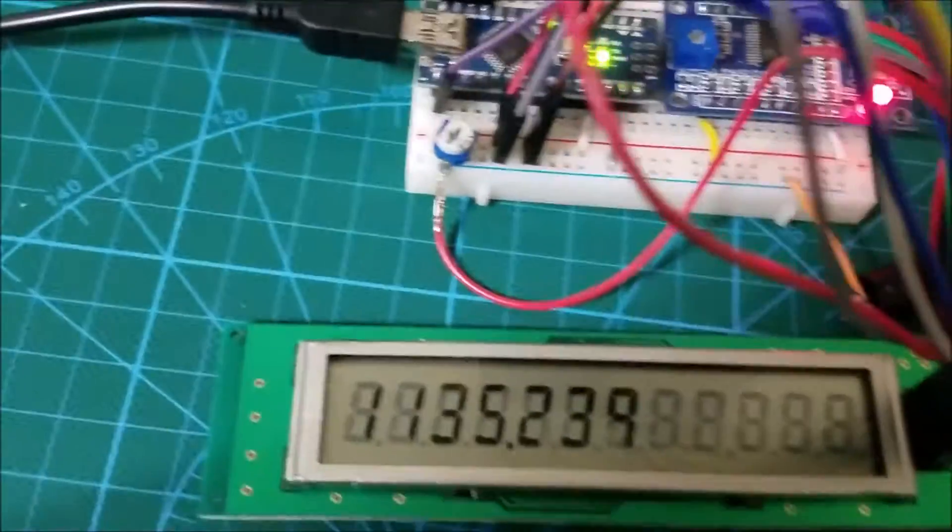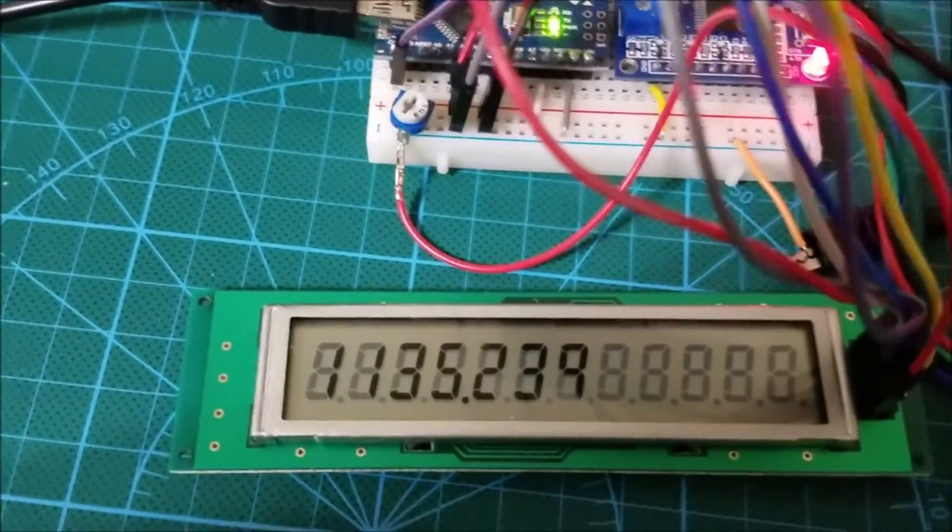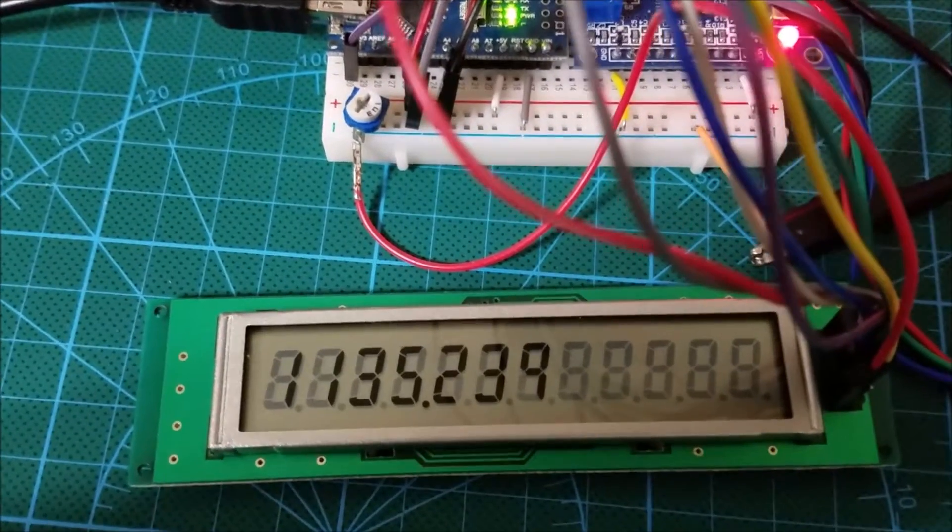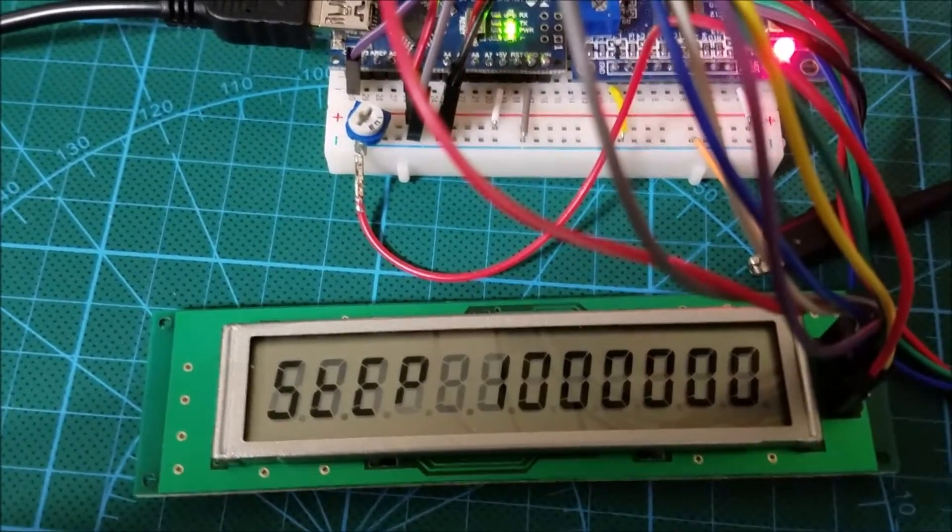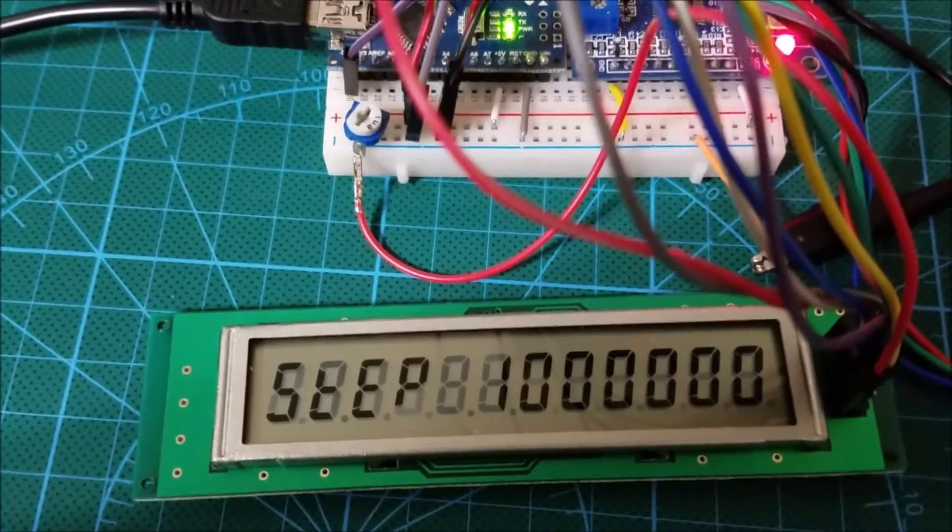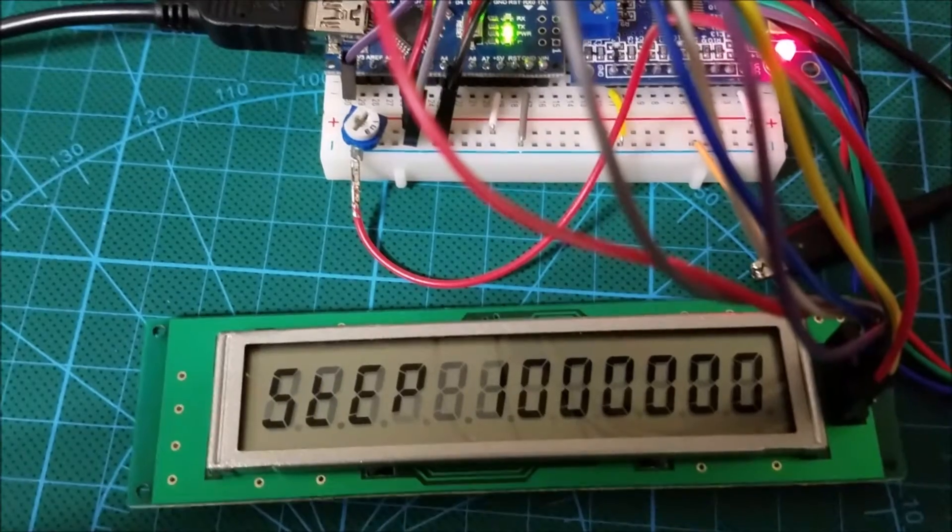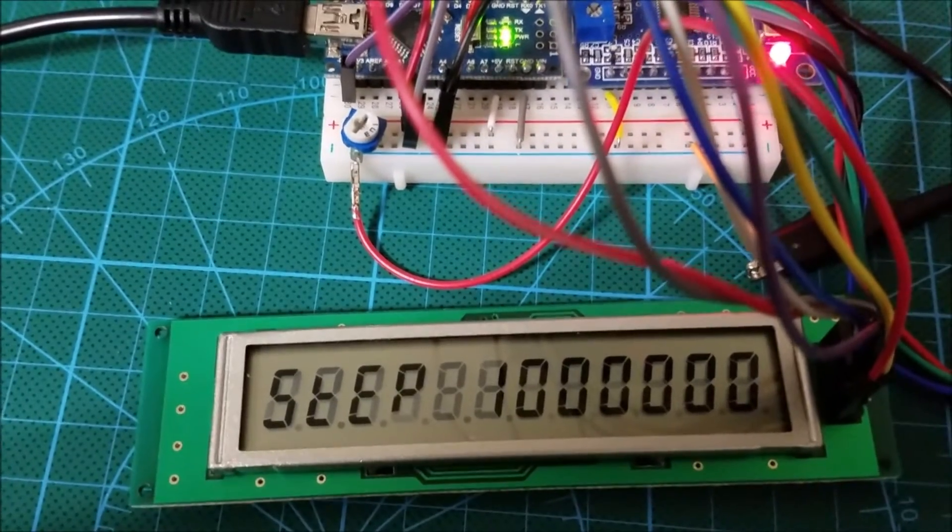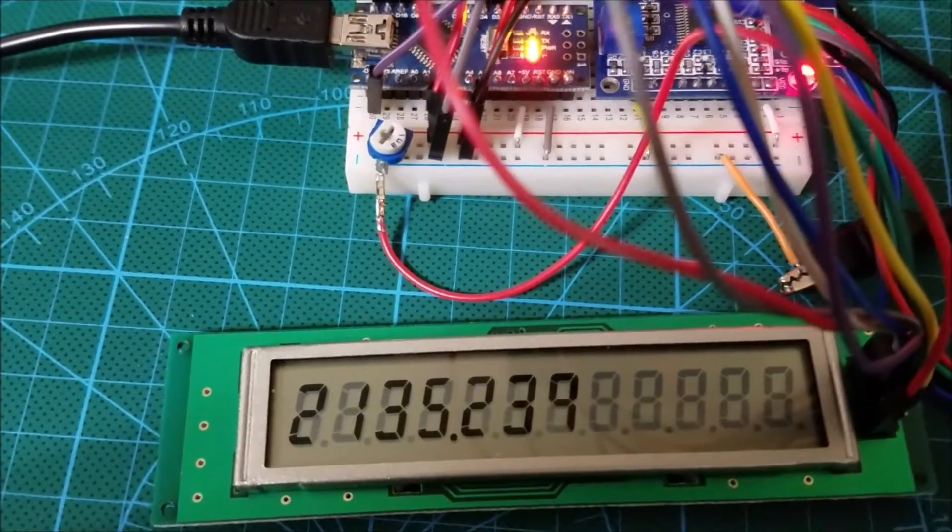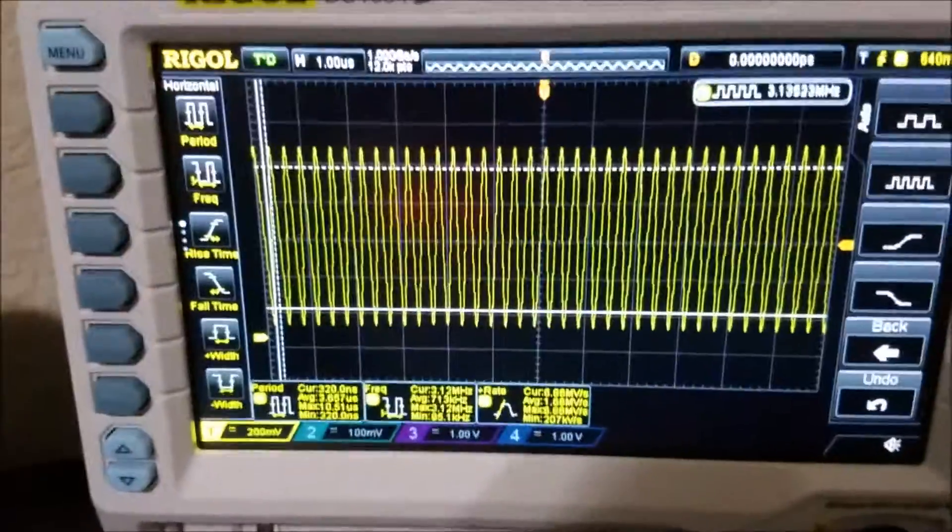And finally if I press the encoder one more time, that is the maximum number of steps that I can increase which is 1 MHz at a time. And you can see me making huge jumps.